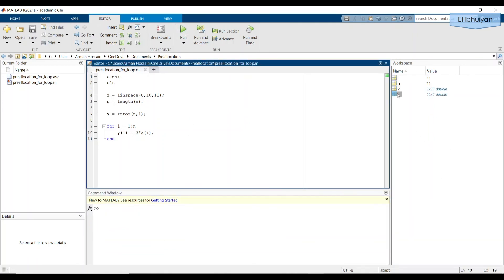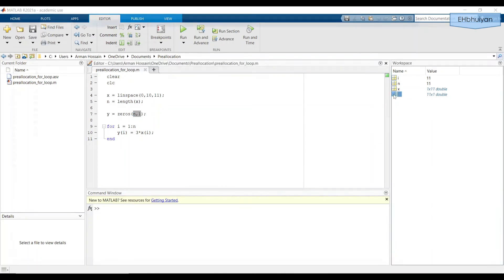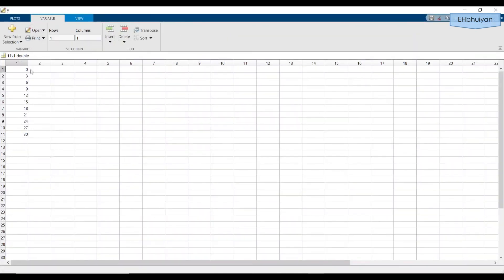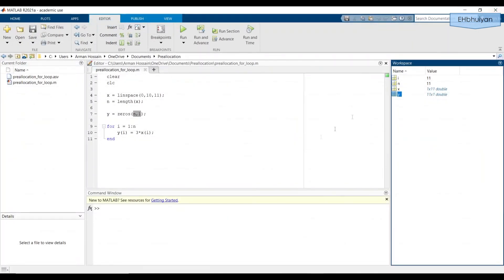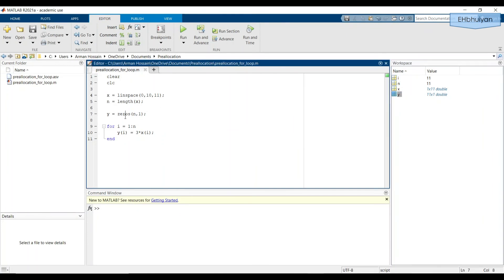notice what's happened when I do zeros as a dimension n comma one, when I open this up, it's a column vector. Remember that when we give dimensions for an array or matrix, it's rows by columns.